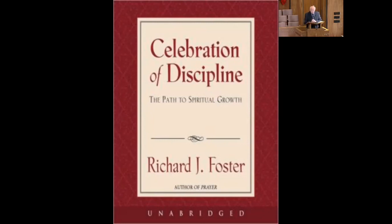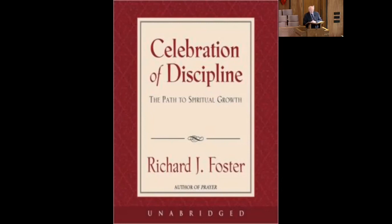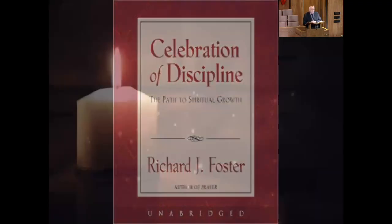And then thirdly, having the attitude of Christ means that we say, if I have to suffer for what is right, then I will. This is the attitude of sacrifice. Verse 8 says, he humbled himself and became obedient to death, even death on a cross.